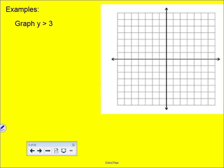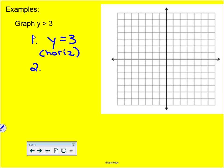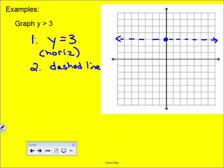For our first example, we have y > 3. Step one: this is a y = 3 line, which is a horizontal line — a review from Algebra 1. Step two: since there's no equal to, this is a dashed line. We go to a three on our y-axis and draw a dashed horizontal line all the way through with arrows so we know the line continues.